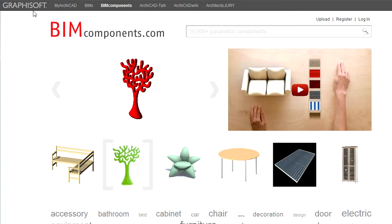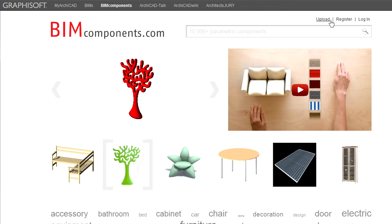At the top of the site you can see a set of links to corresponding useful Graphisoft websites. In the upper right corner of the browser window you can find links to upload objects, register or login to the site.